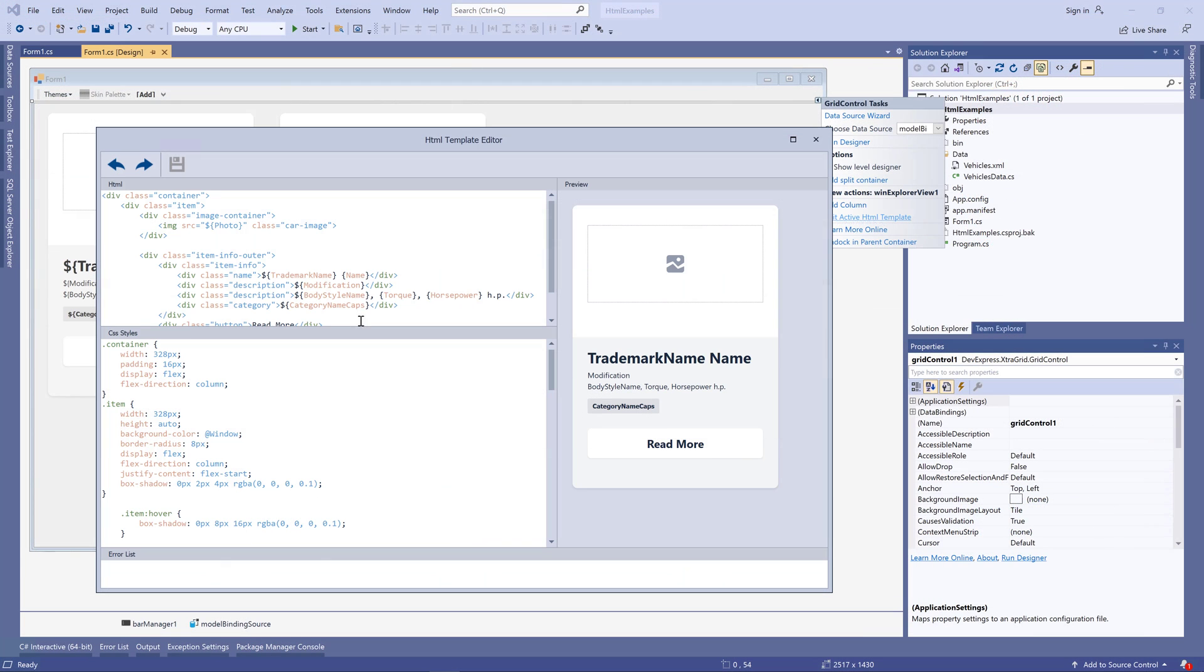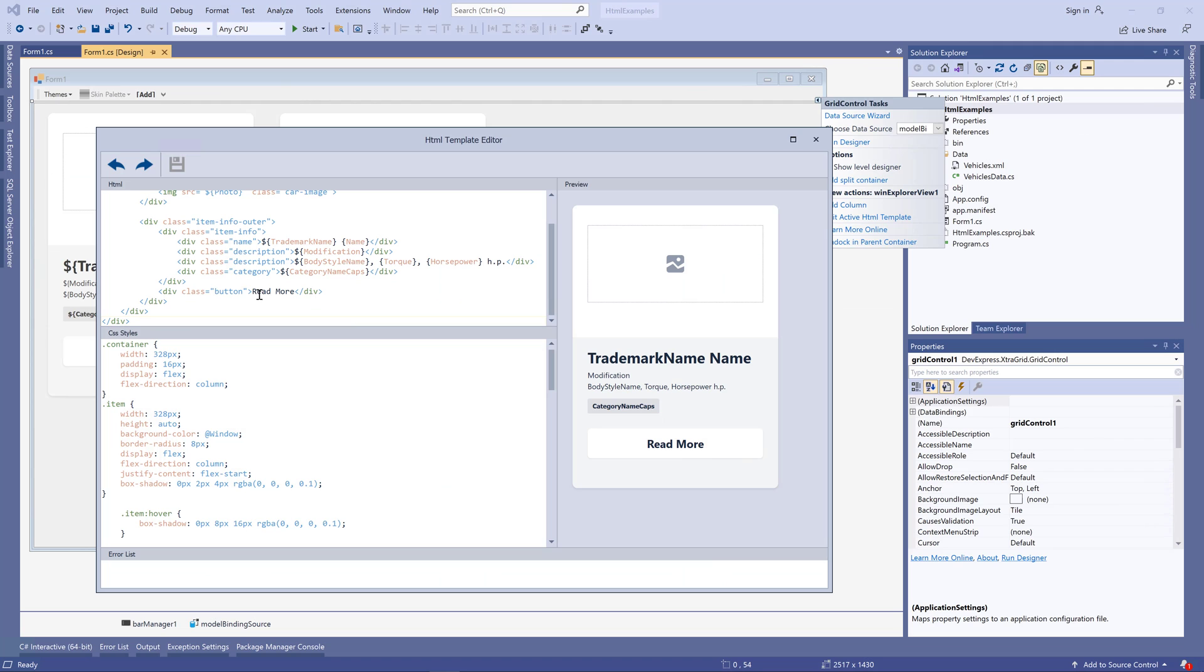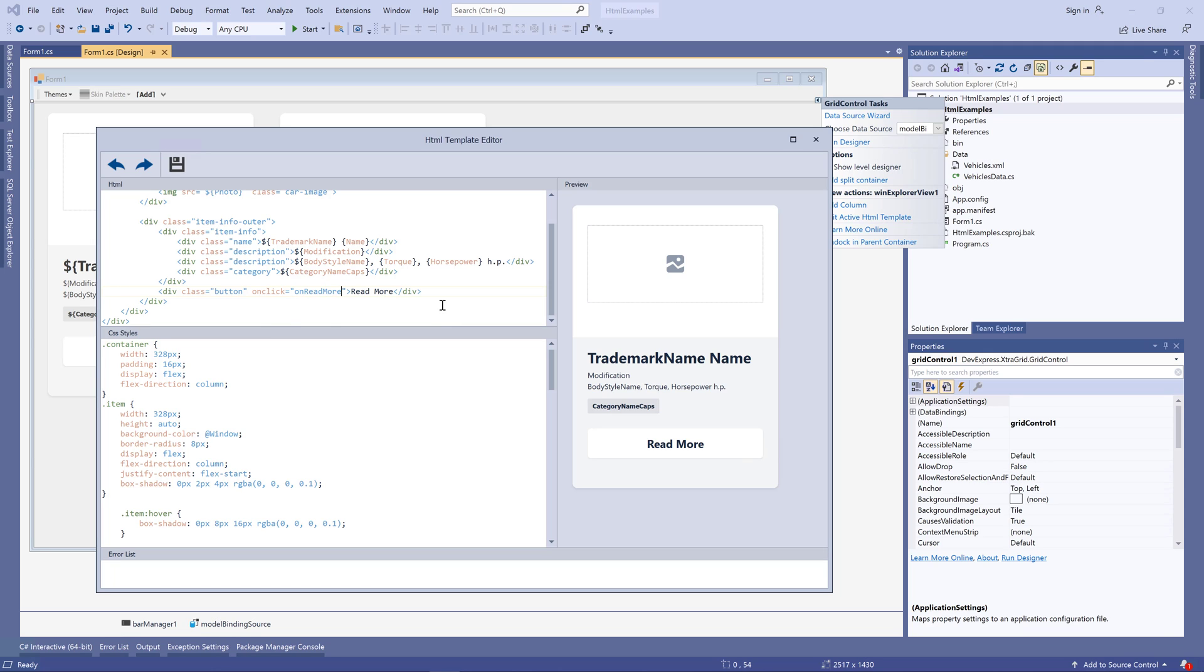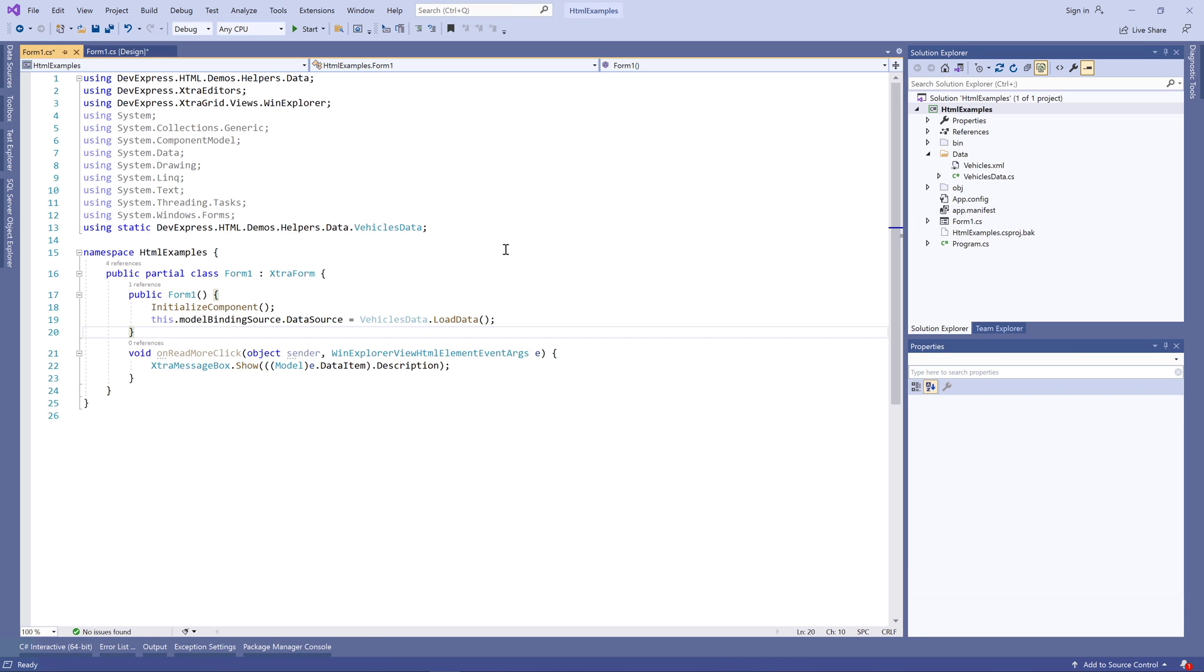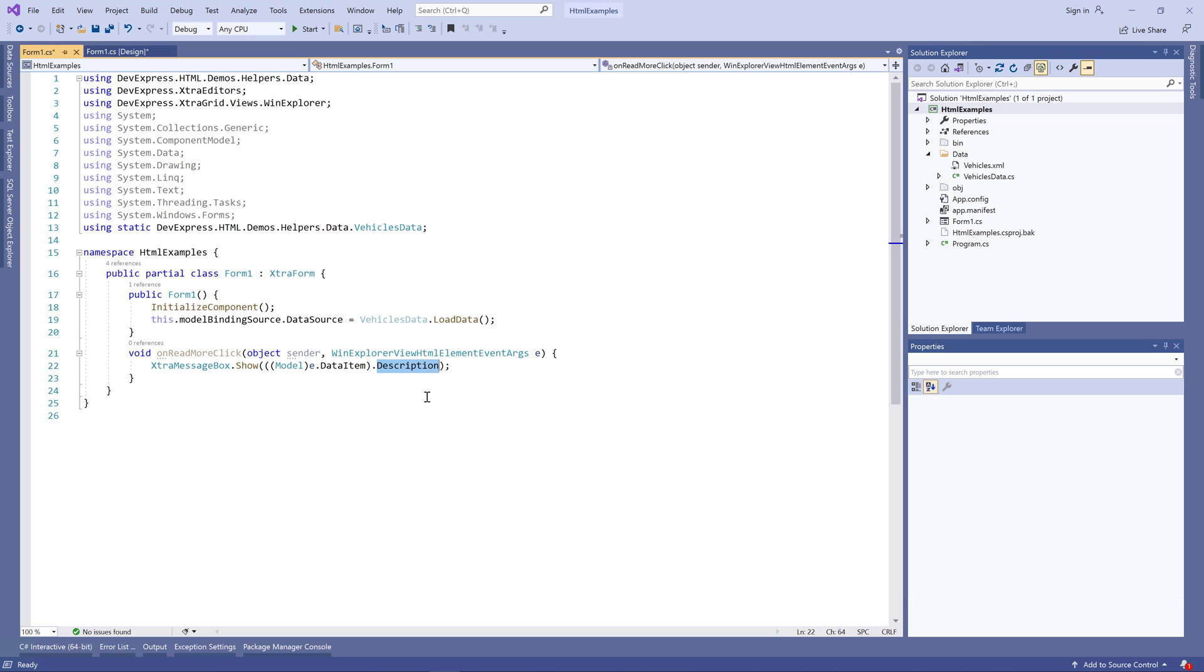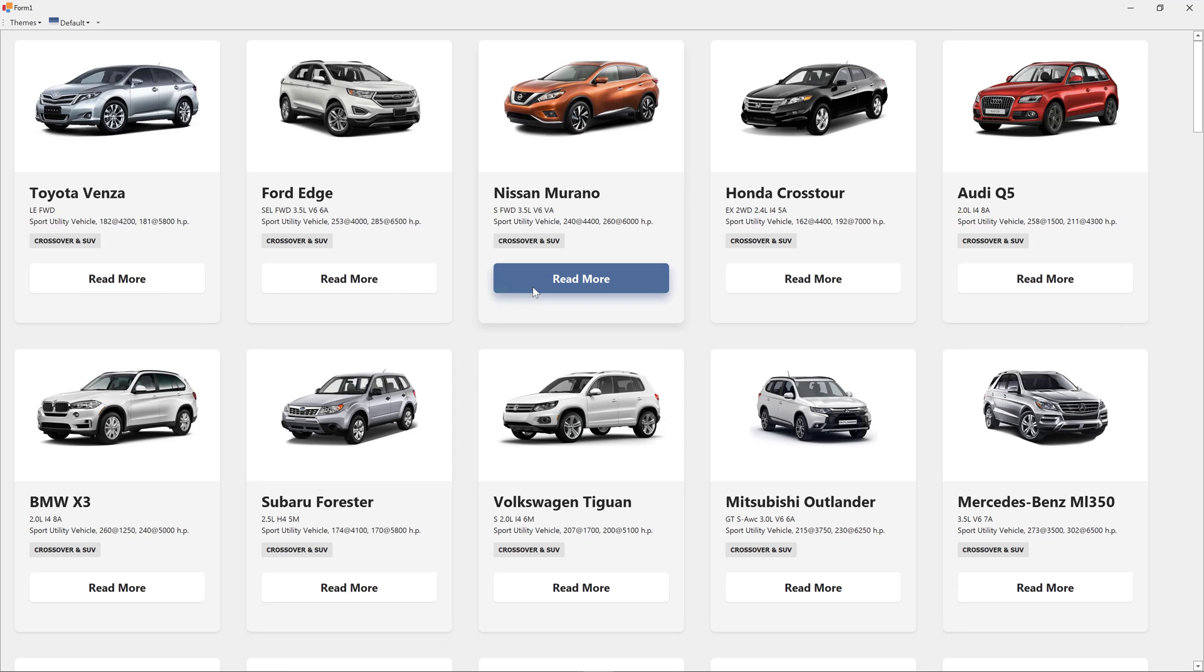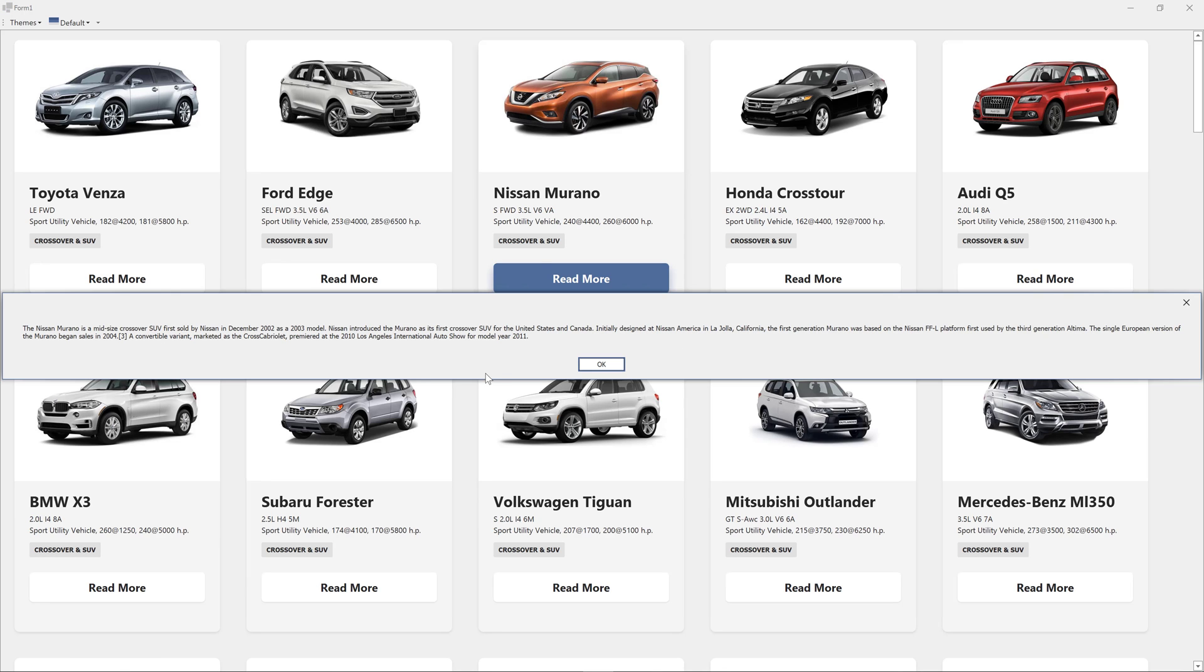Now our button div is only called a button, but it cannot be clicked. Let's fix that. Type on and the syntax editor will suggest on click. That's exactly what we need. Enter the name of the method that should be called when this element is clicked. Save the template and implement this method in code. In my sample, that's a simple message box show method that displays detailed car info. Check out our demo to see how you can replace this message box with something that fits our awesome HTML design.